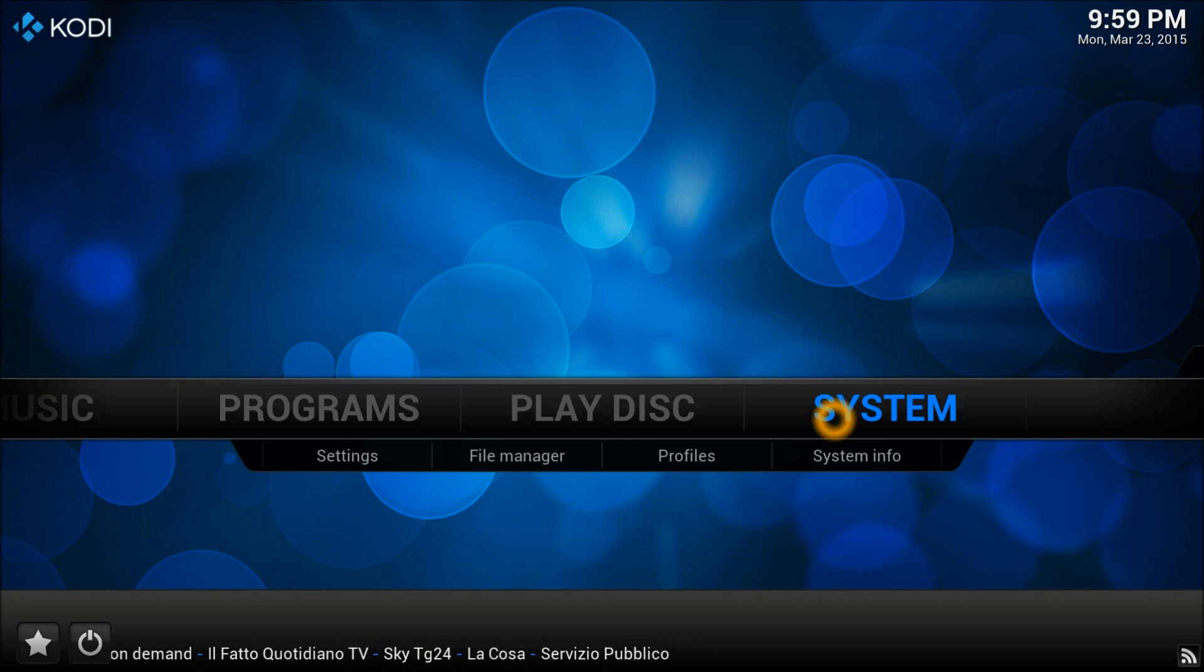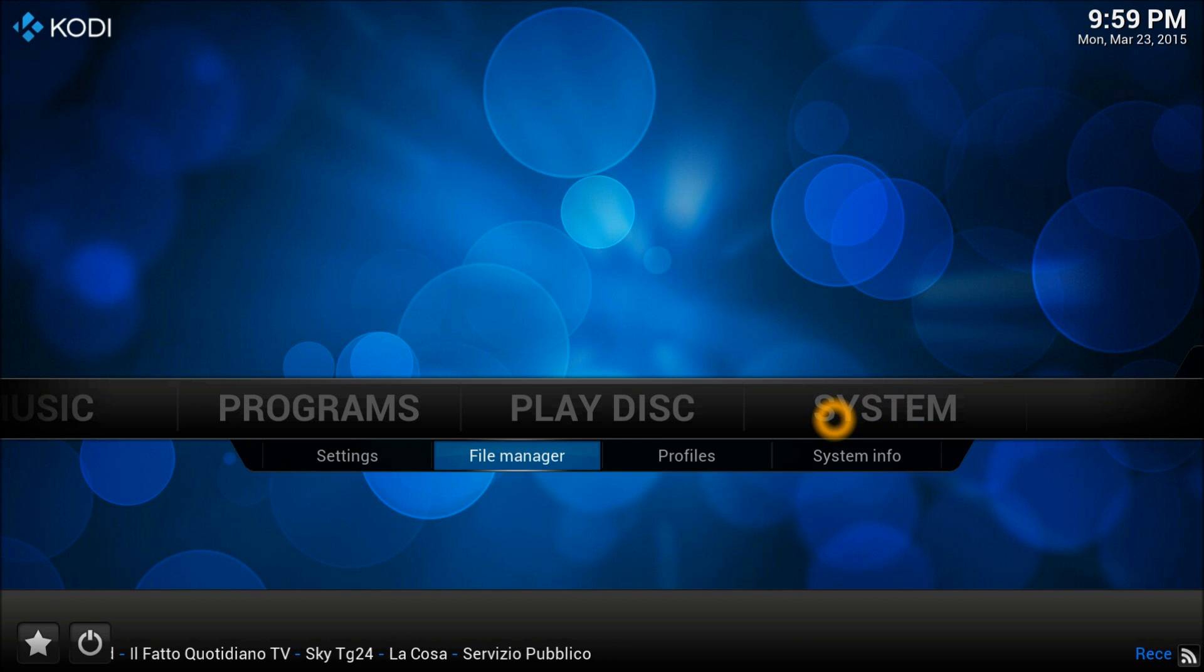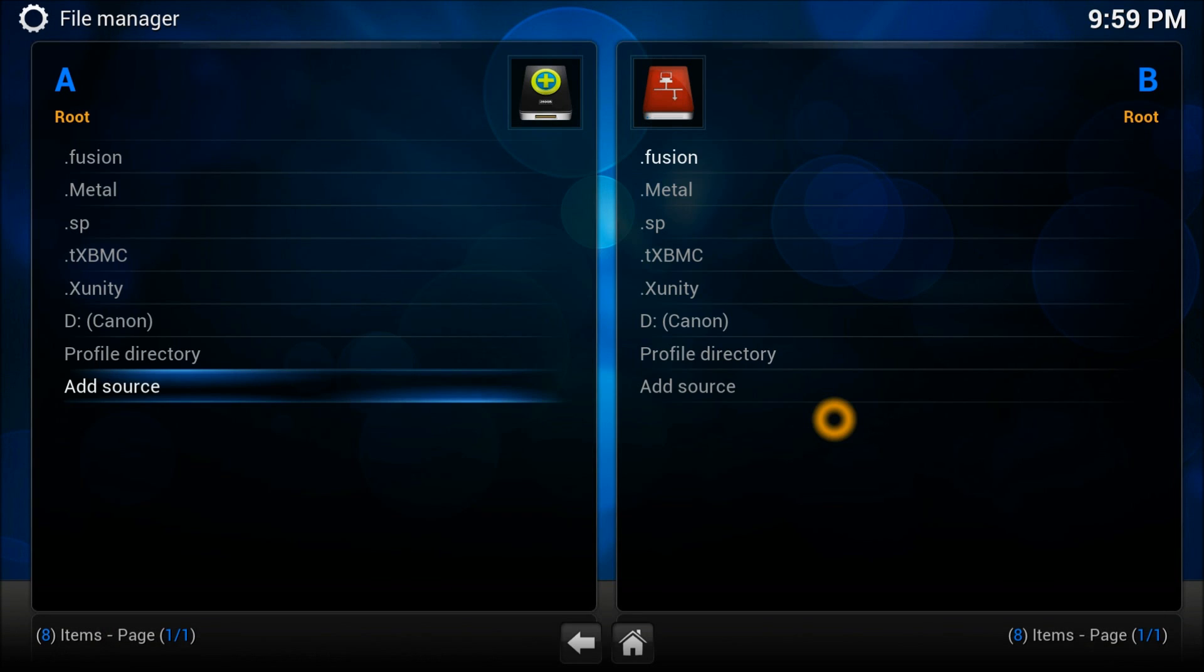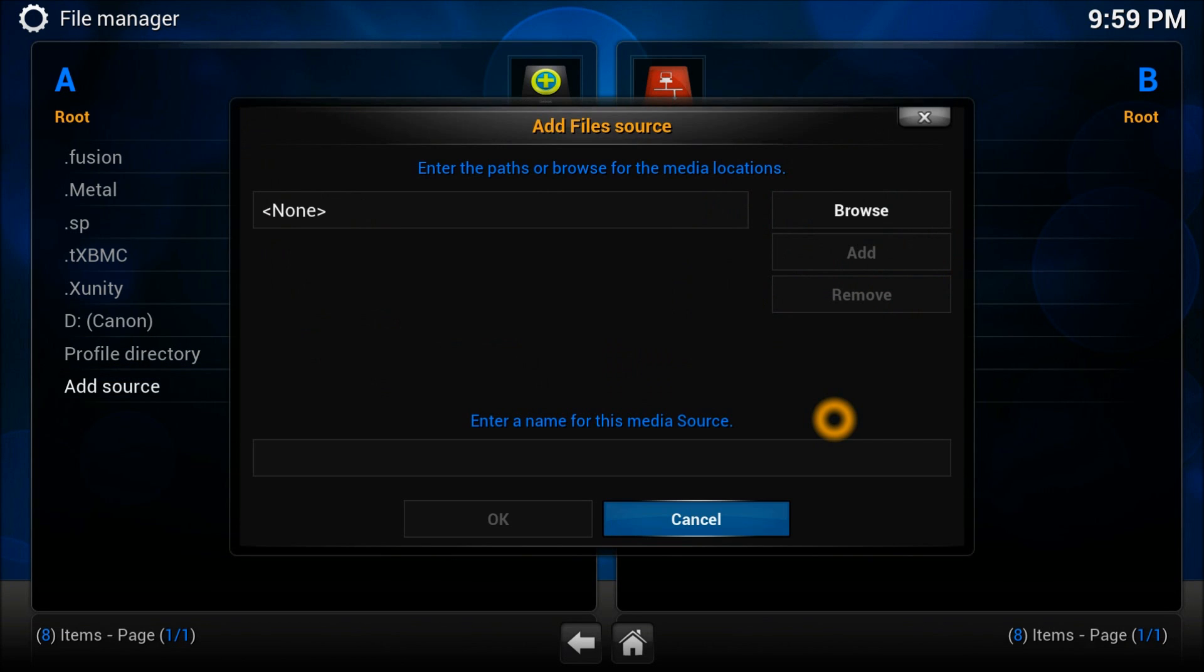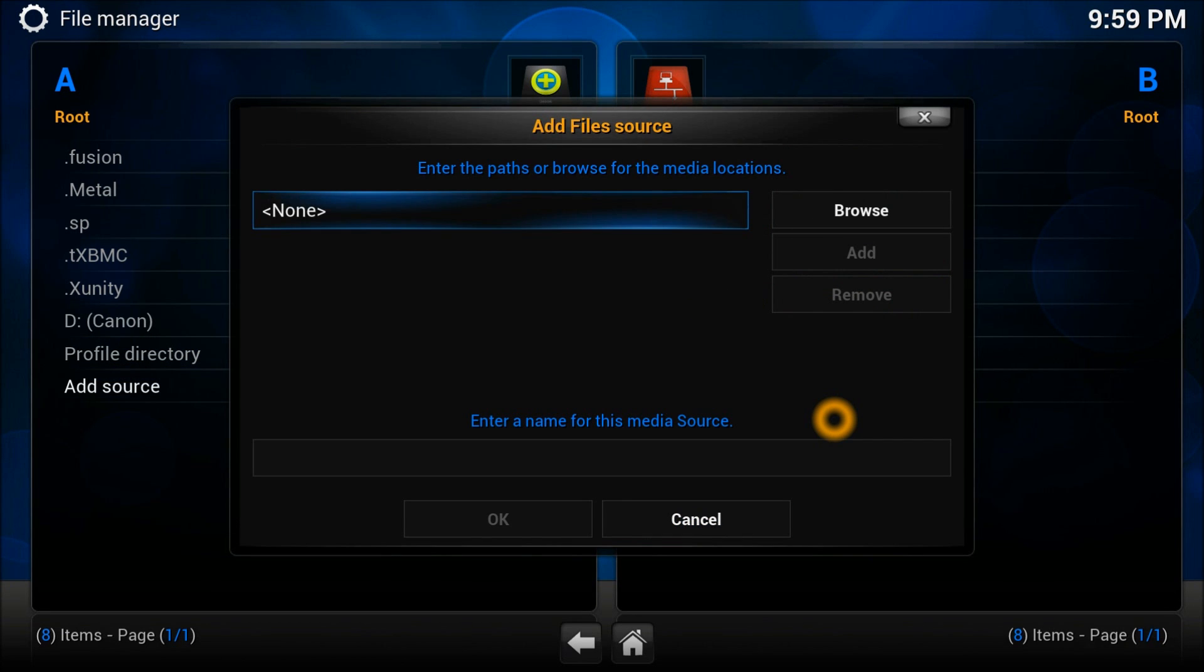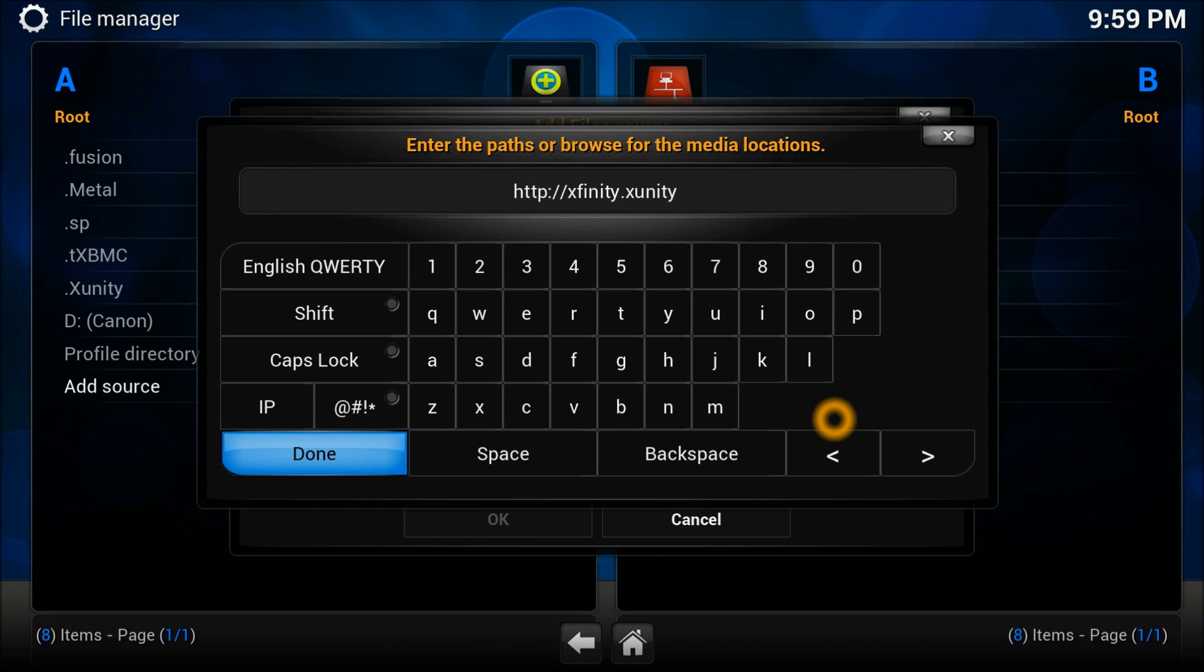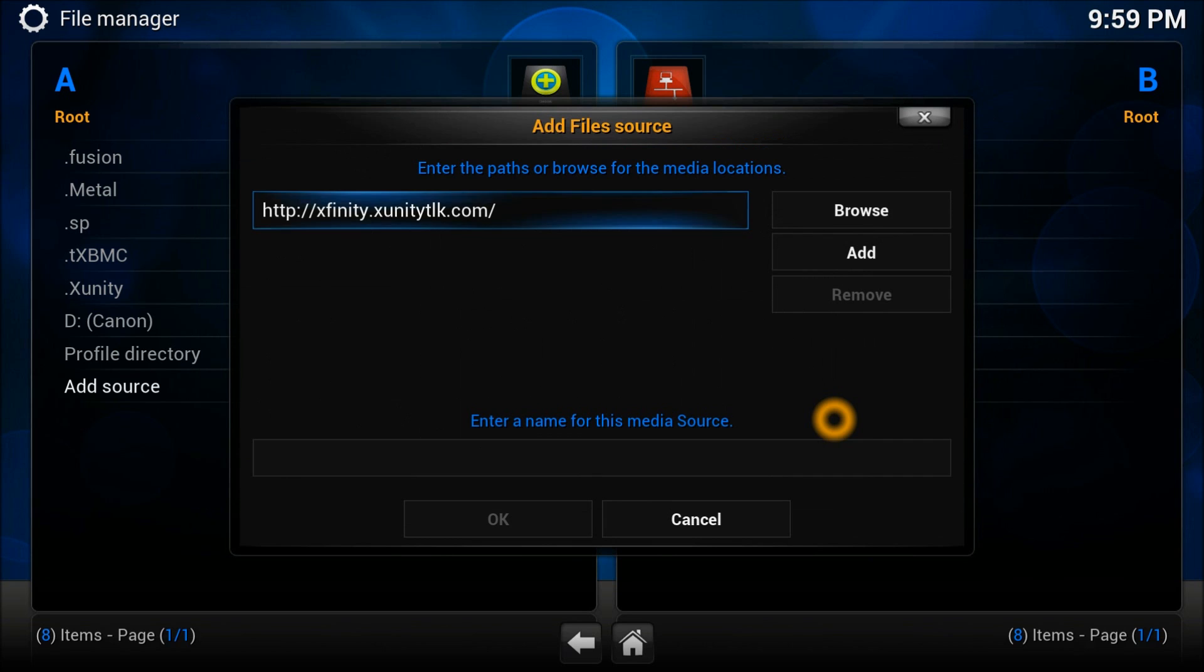Let's start. First we're going to system, then to file manager to add the repository. Go to add source, press enter here, and enter the repository source which is HTTP colon double slash xunity dot x unity doc dot com. Press OK.